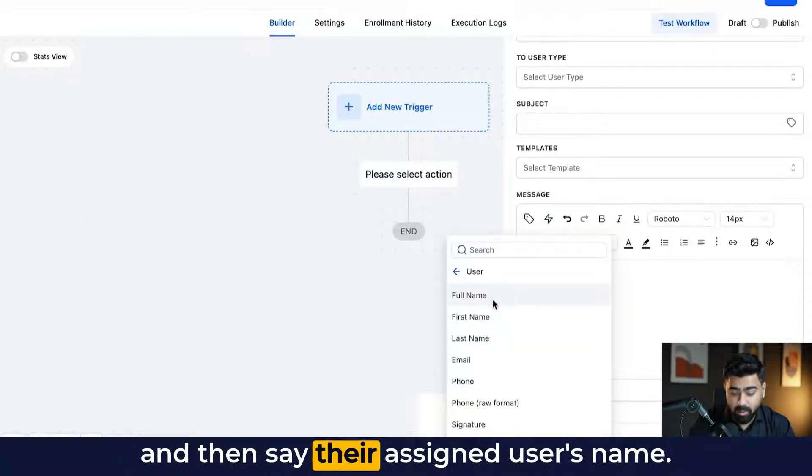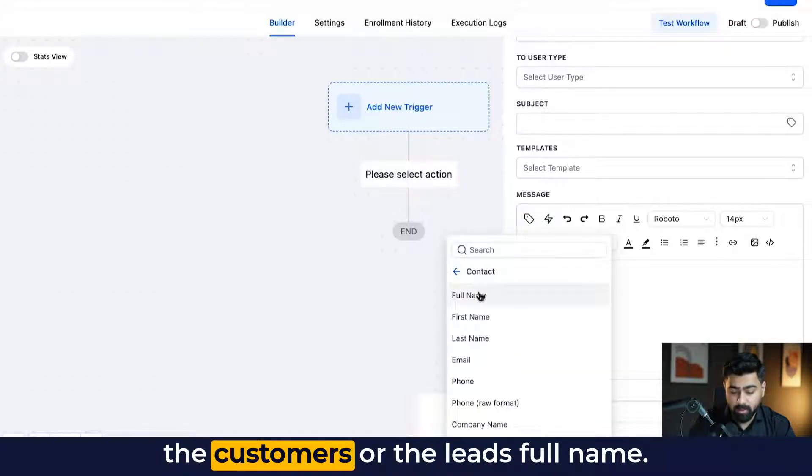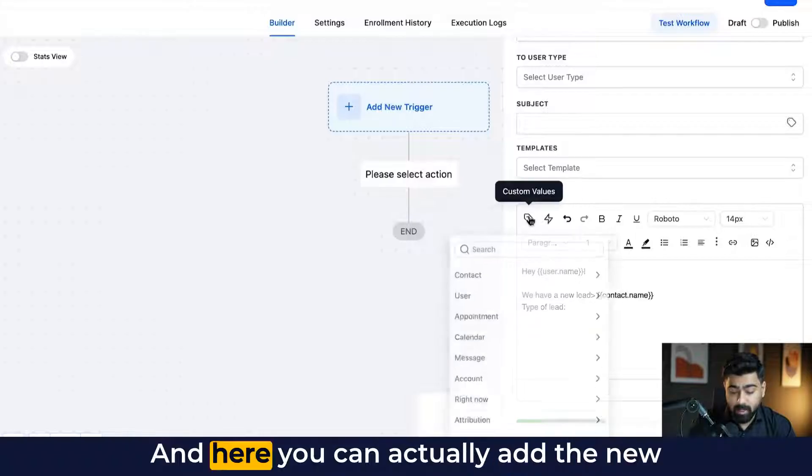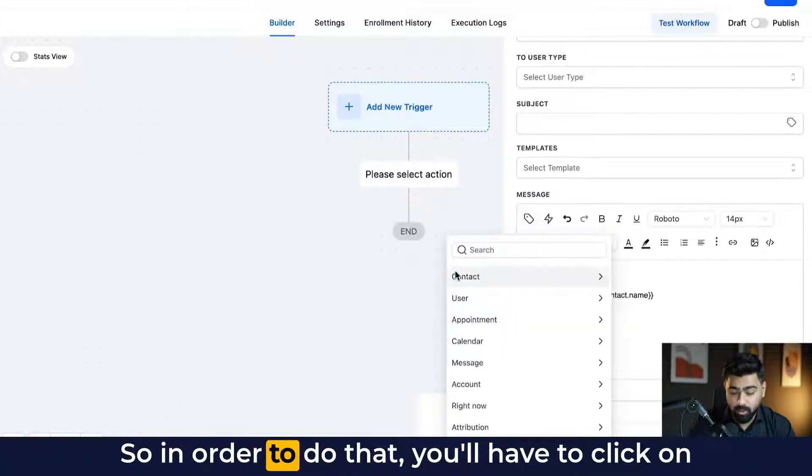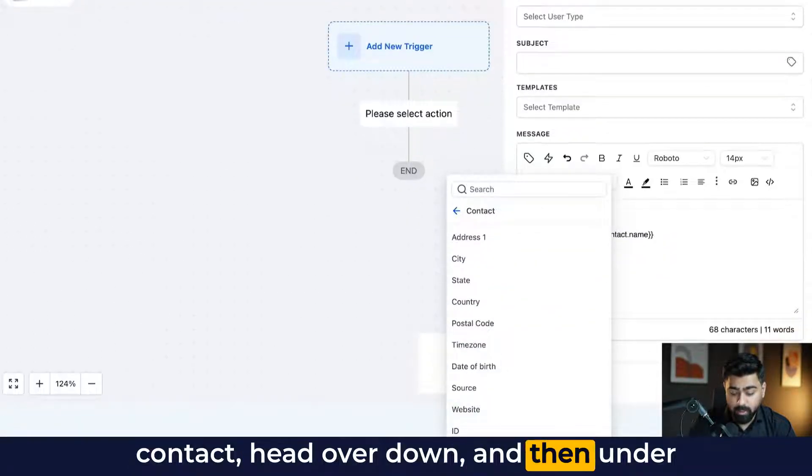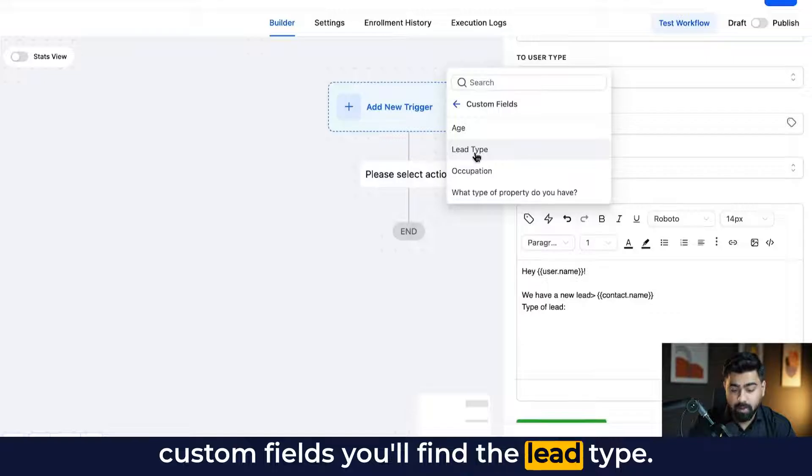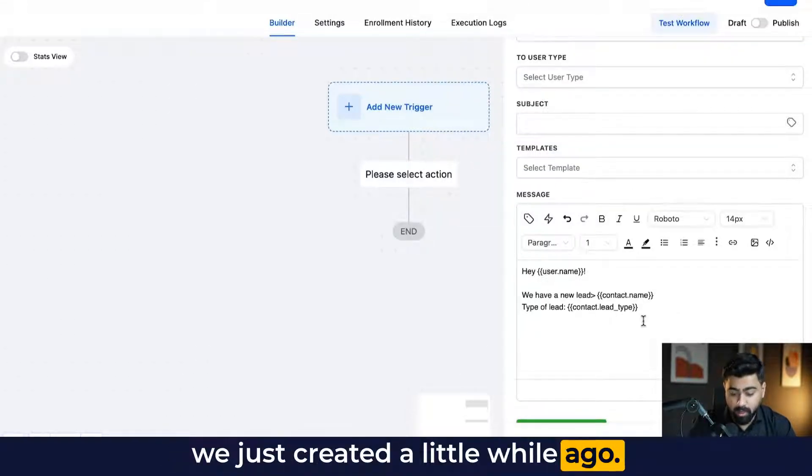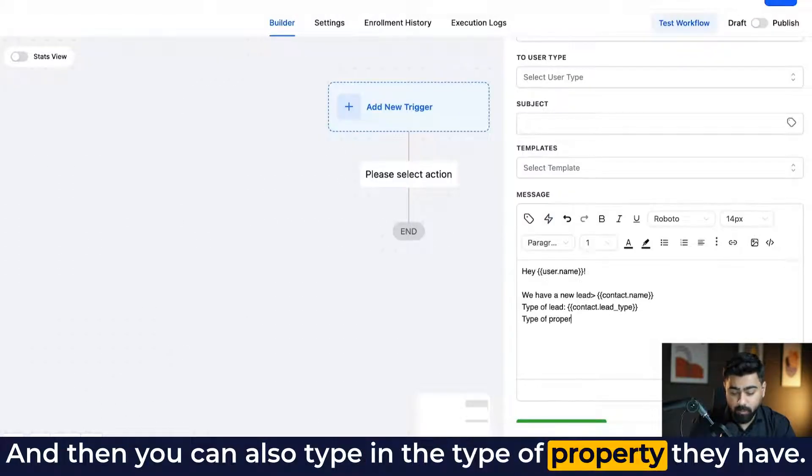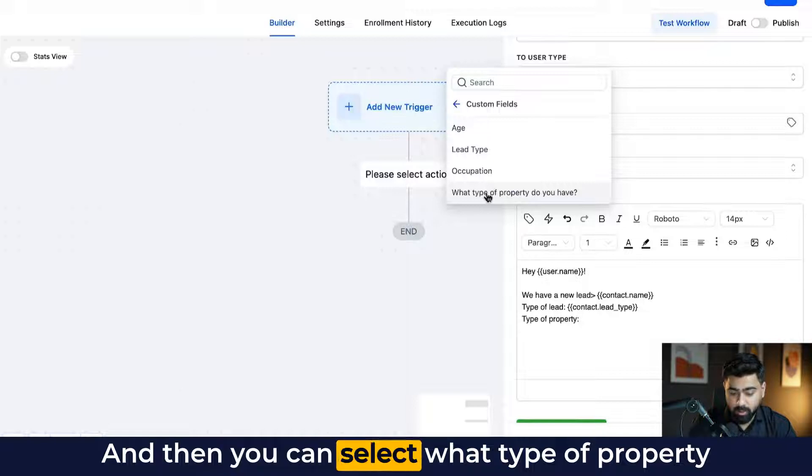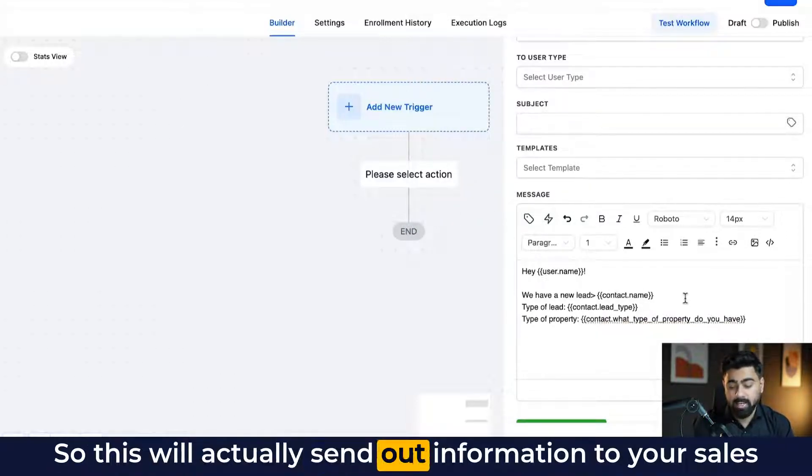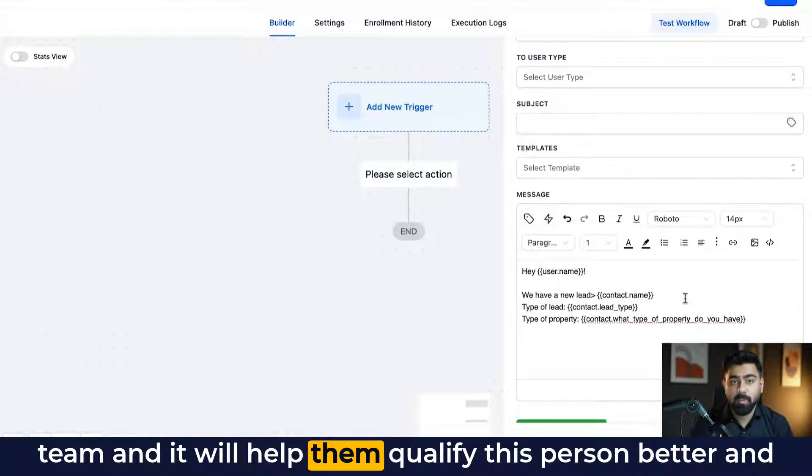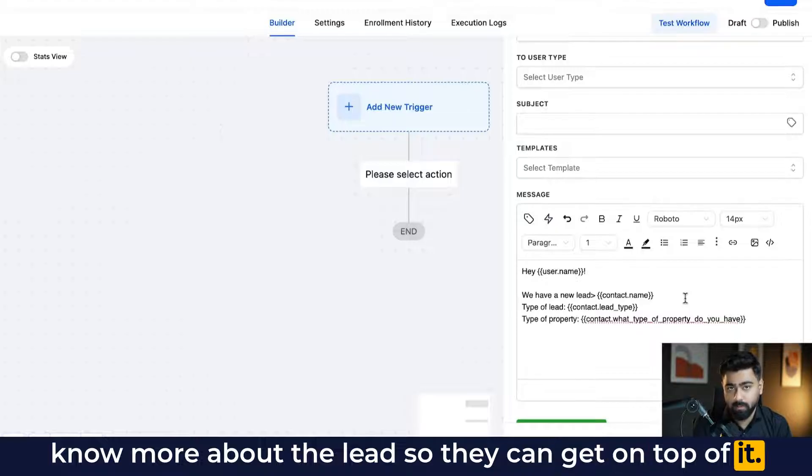and then say their assigned user's name. We have a new lead and then add in the customers or the leads full name. And then you can say type of lead. And here you can actually add the new custom fields that you just created. So in order to do that, you'll have to click on contact, head over down. And then under custom fields, you'll find the lead type. So this is the exact custom field that we just created a little while ago. And then you can also type in the type of property they have. And again, we'll select this and then you can select what type of property do you have? The one that we just created. So this will actually send out information to your sales team and it will help them qualify this person better and know more about the lead so they can get on top of it.